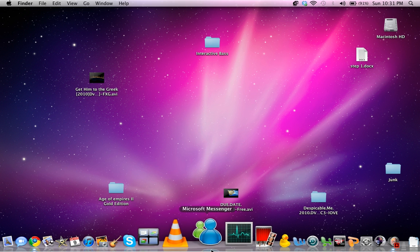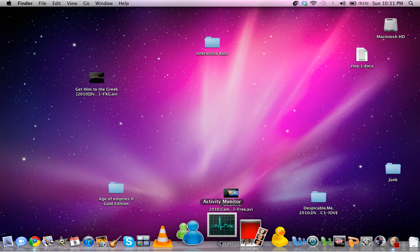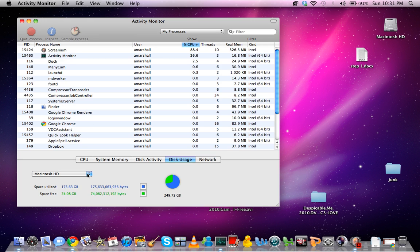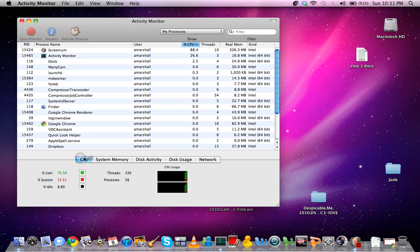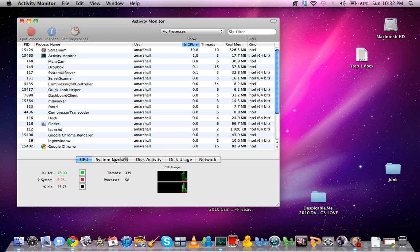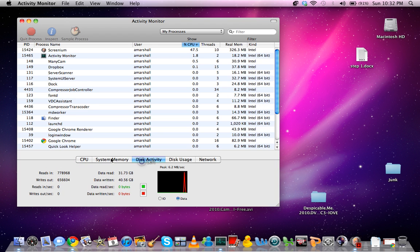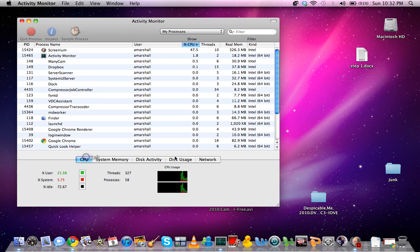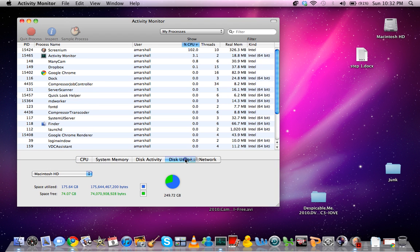So the first thing I'm going to do is open Activity Monitor, which everyone has. It's in your Applications Utilities folder. It shows you a lot of basic things for the computer or the insides of the computer. So we're going to look at disk usage.